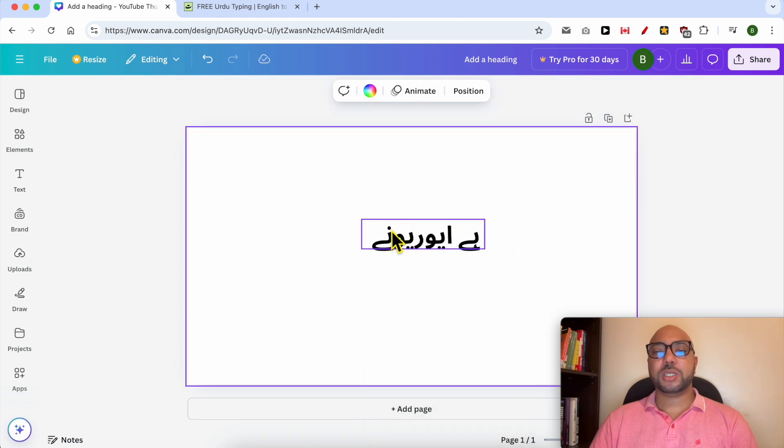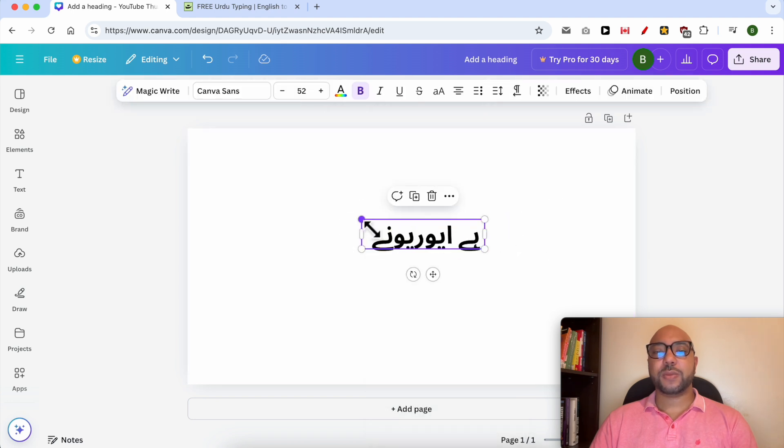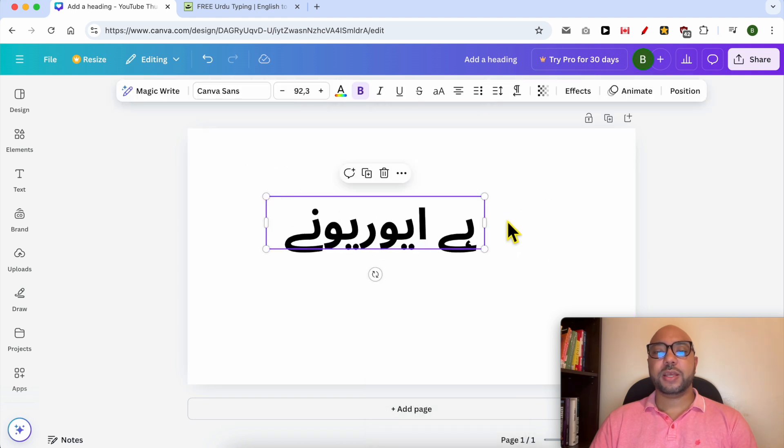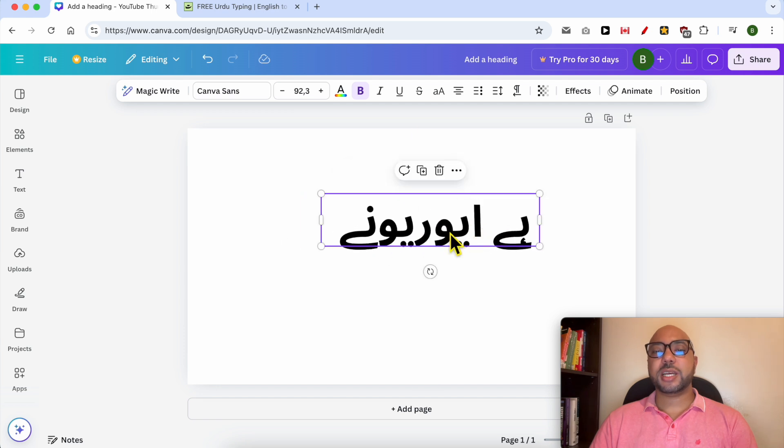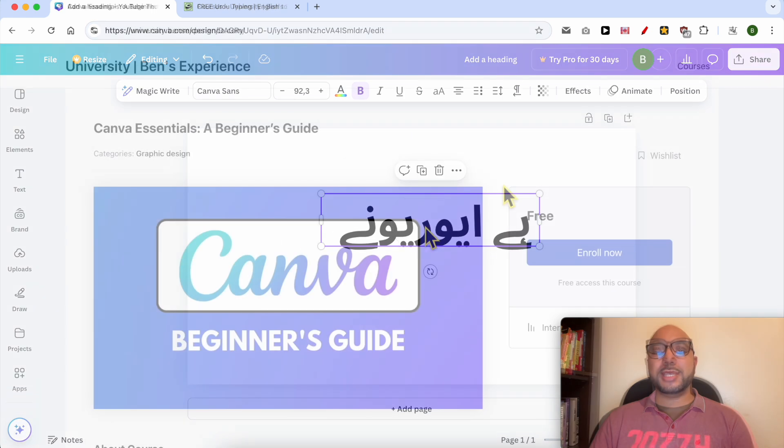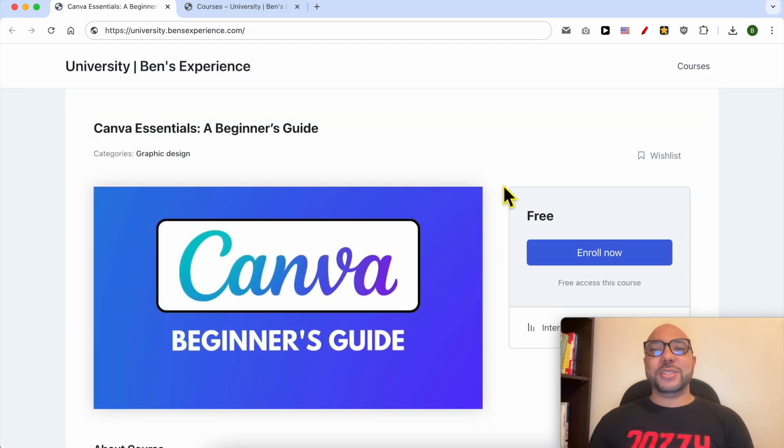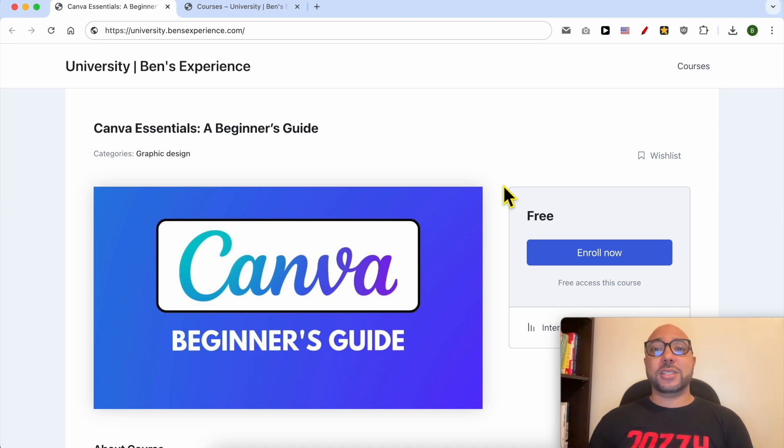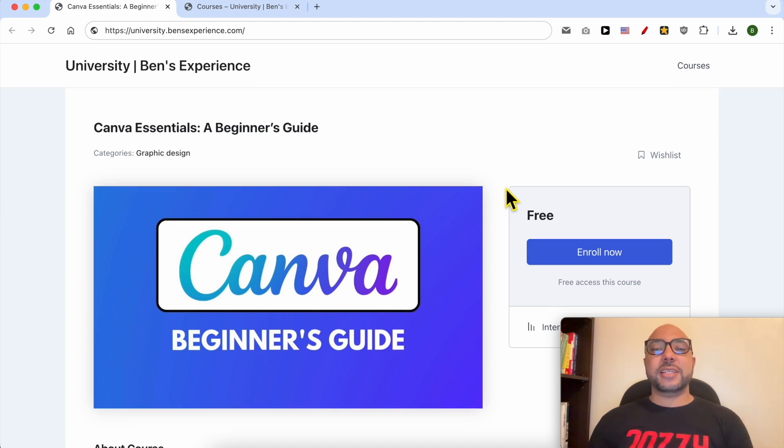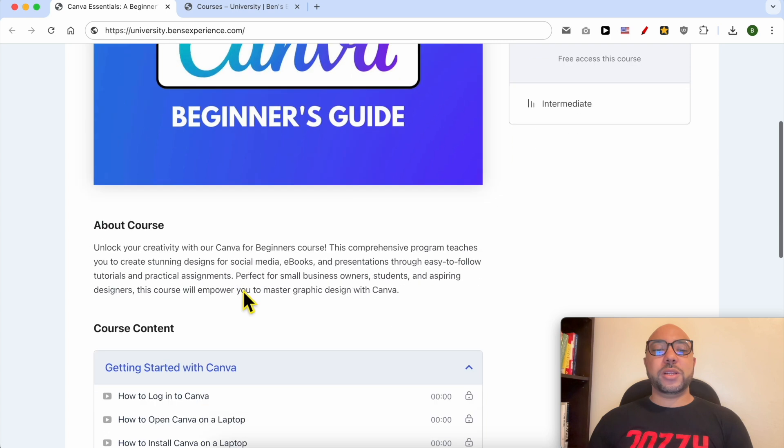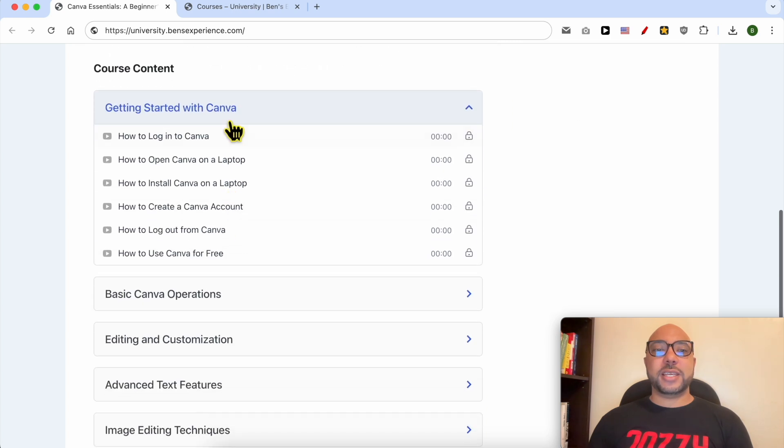Before I continue this tutorial, I want to let you know that you can get access to my Canva Essentials online course today for free. Inside this course, you will learn many things including how to get started with Canva, basic Canva operations like how to add text, background, audio, video, etc.